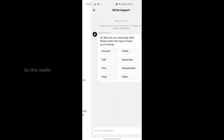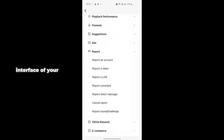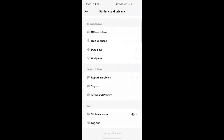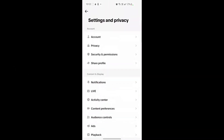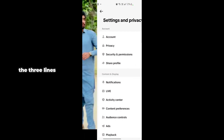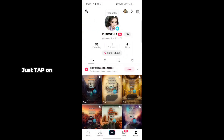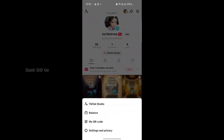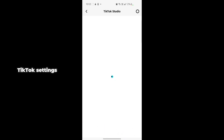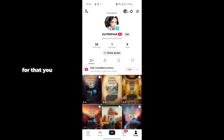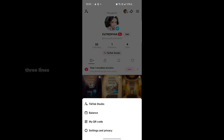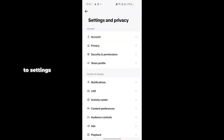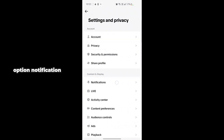Go to the main interface of your TikTok app. Tap on the three lines on your profile, go to TikTok Settings, then go to Privacy.